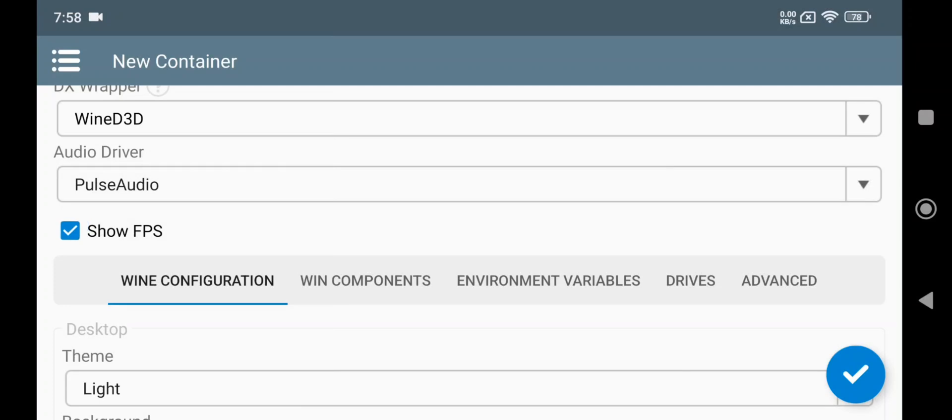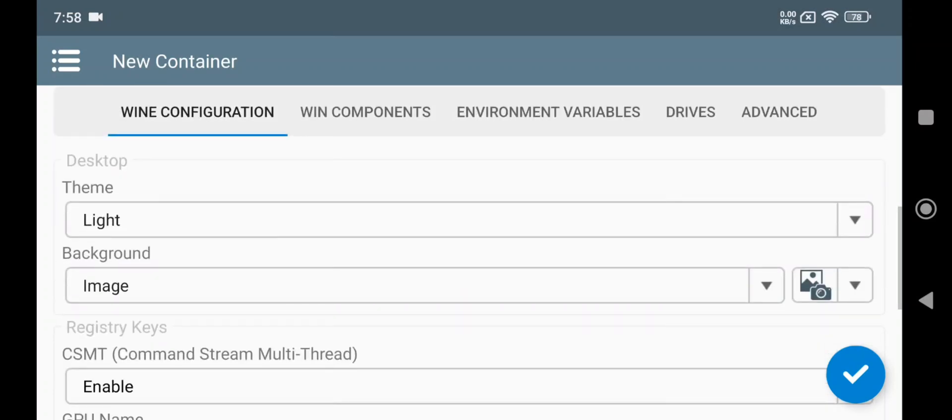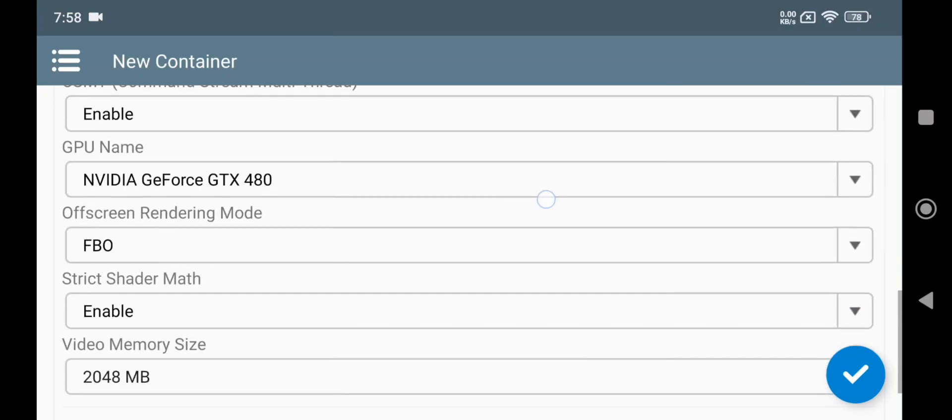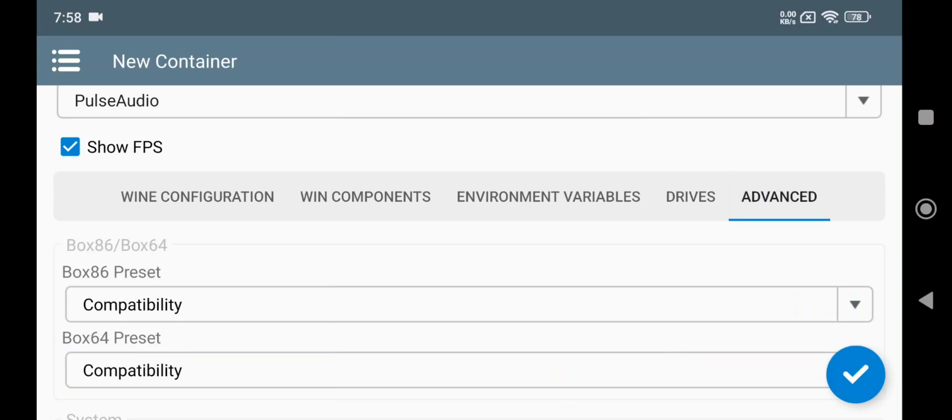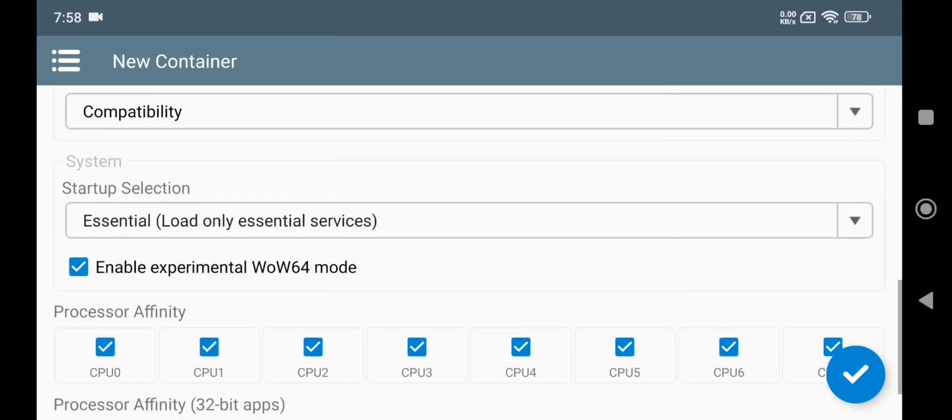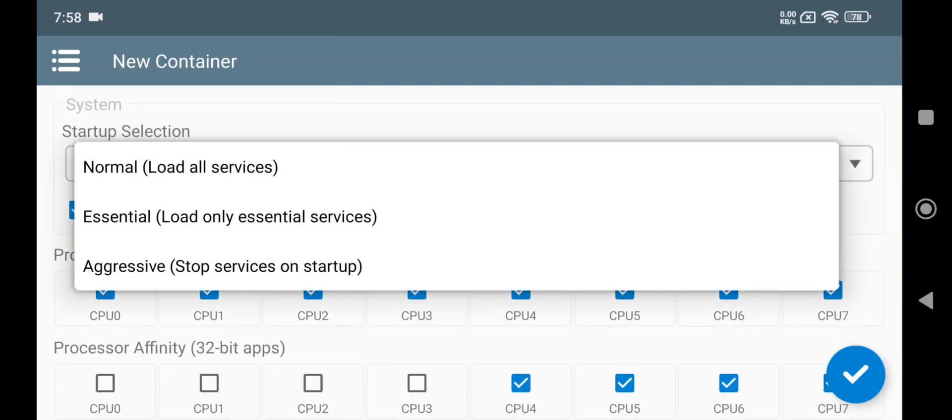Enable FPS. On wind configuration, all these are same as usual. Set max video memory. Go to Advanced. Set startup selection to Aggressive.